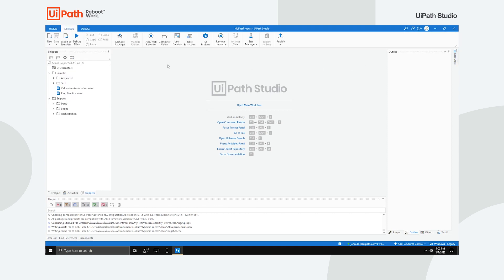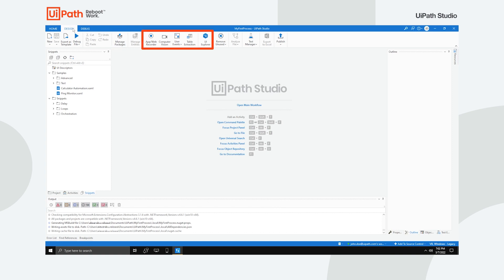We've already talked about the Home tab, so let's move to Design. This is where you can add different automations such as sequences, flowcharts and state machines to your project, install and manage activities packages, build interactions with UI elements and then publish your work to Orchestrator or custom feeds. Keep in mind that some wizards in the Ribbon depend on certain activities packages.